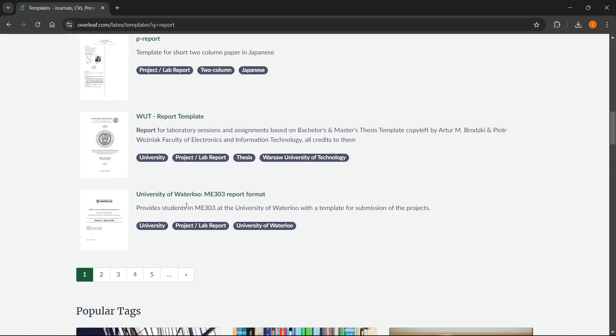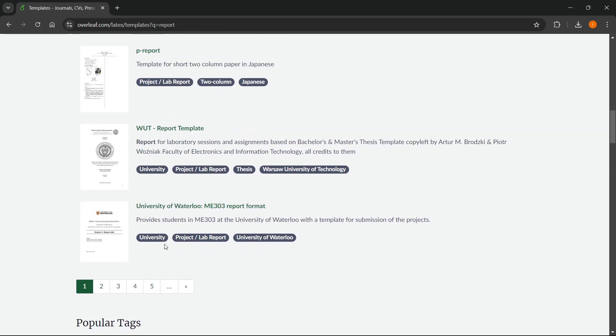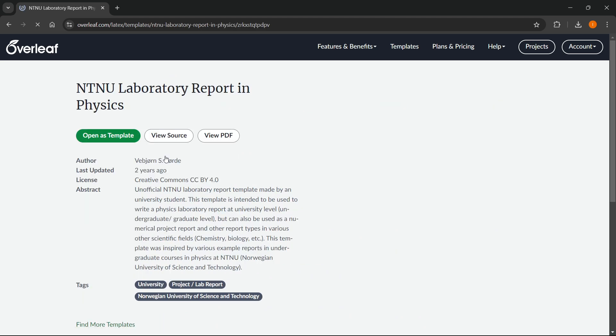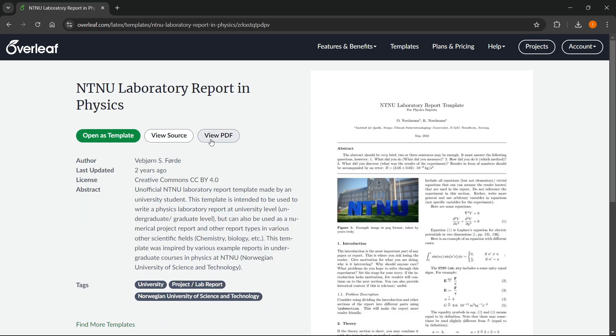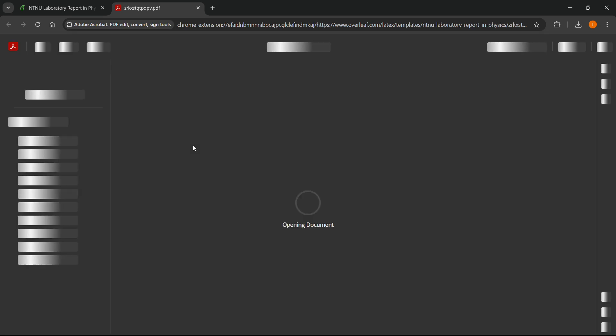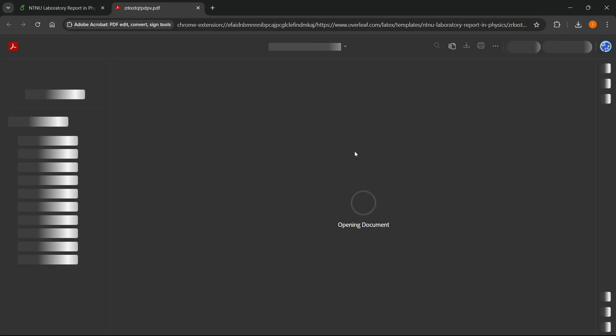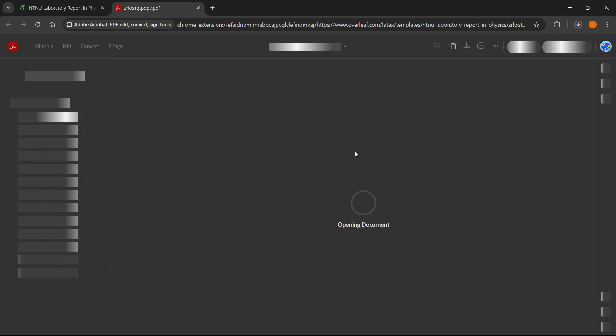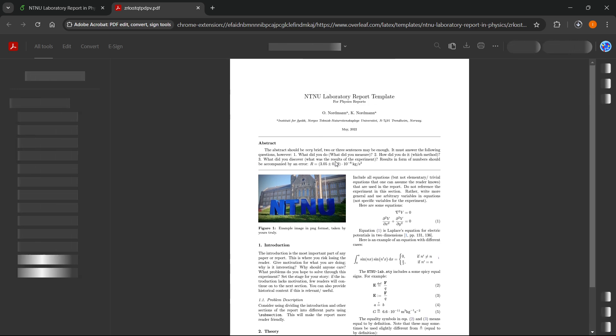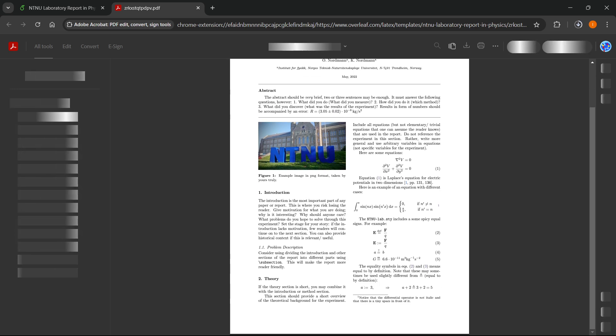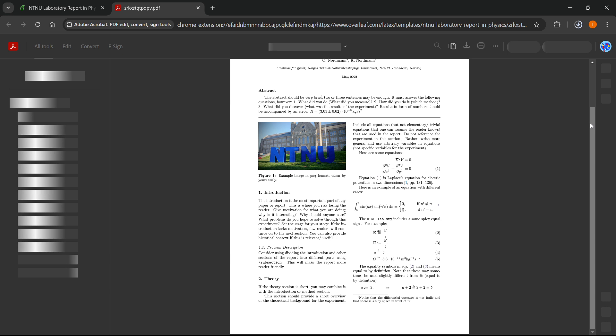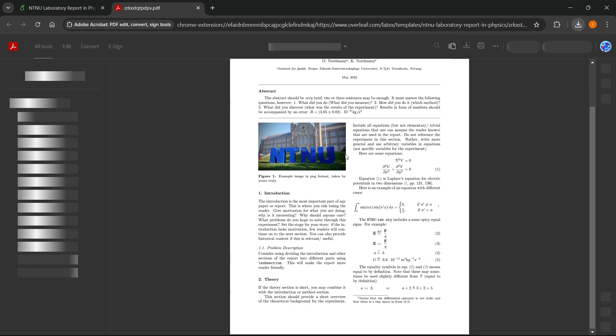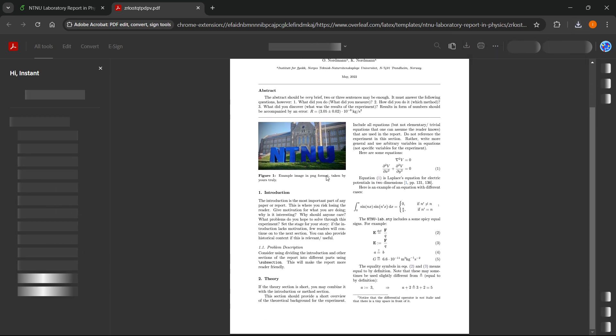So the template you like the best, you can of course open up each and every single template, let's say this one, and then you can view it as a PDF. It will open up this PDF file and you'll be able to view what it looks like. As you can see, it looks like this and you can even scroll down while it loads up.